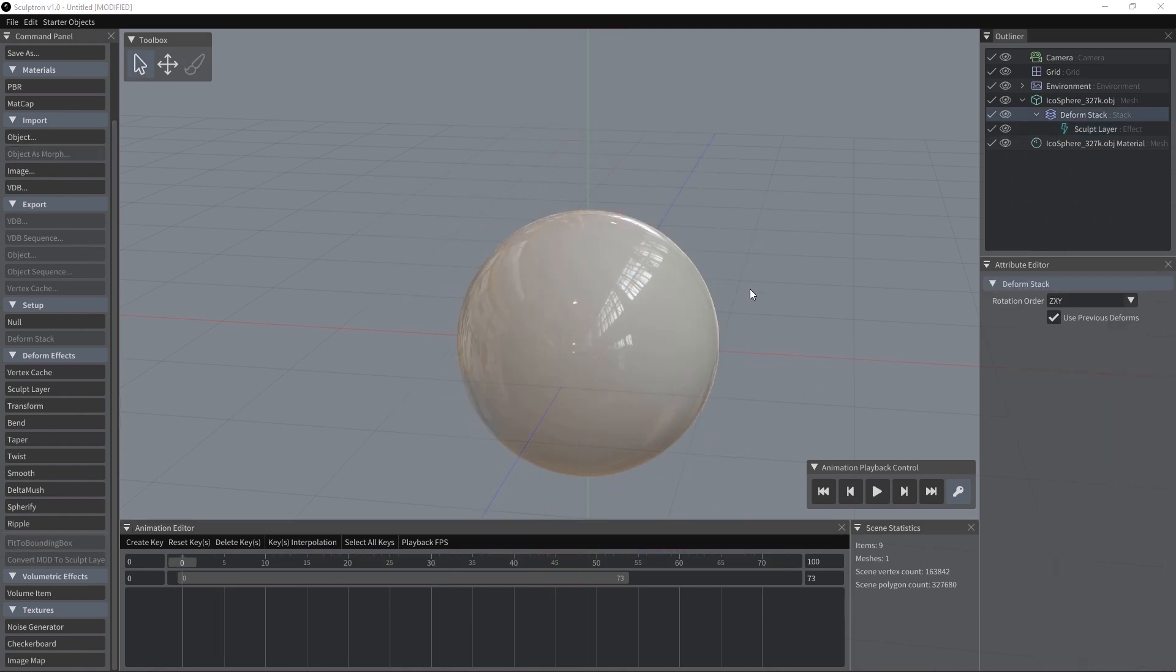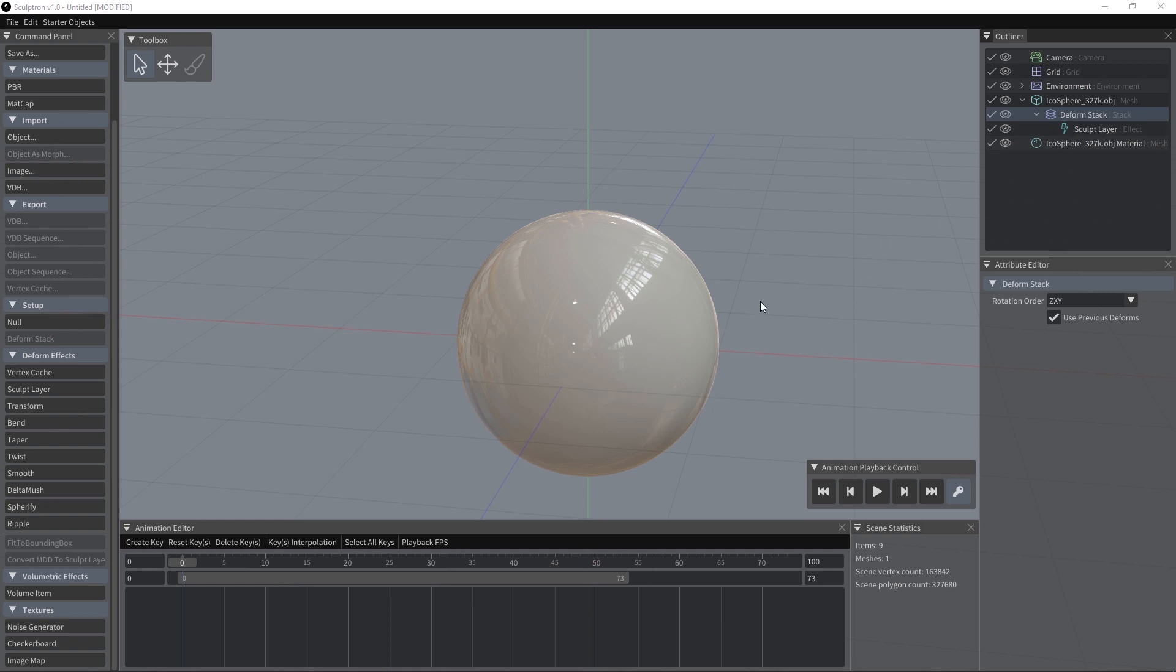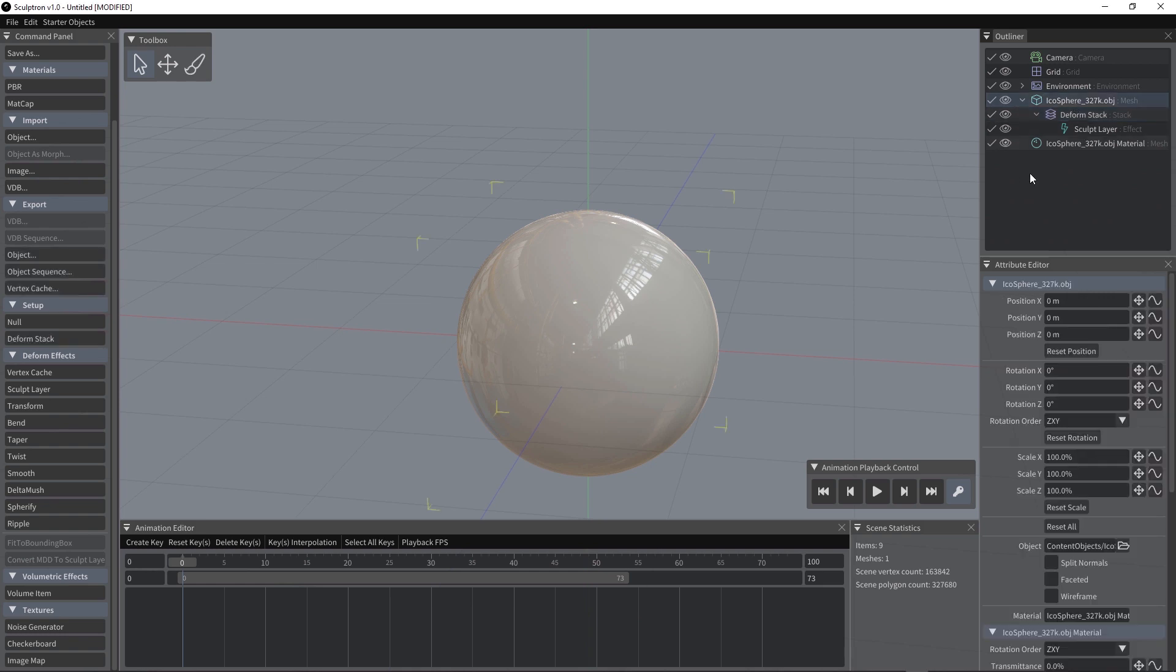When we start sculpting an object for the first time, a deformed stack item is added to the scene and parented to the object and the sculpt layer is created and parented to the deformed stack. In the sculpt layer we can find all the morph information of the current object. So each time we have an object selected and use the sculpt button here, if there is a sculpt layer already present in the object, it will be activated. If there is none, a new one will be created.